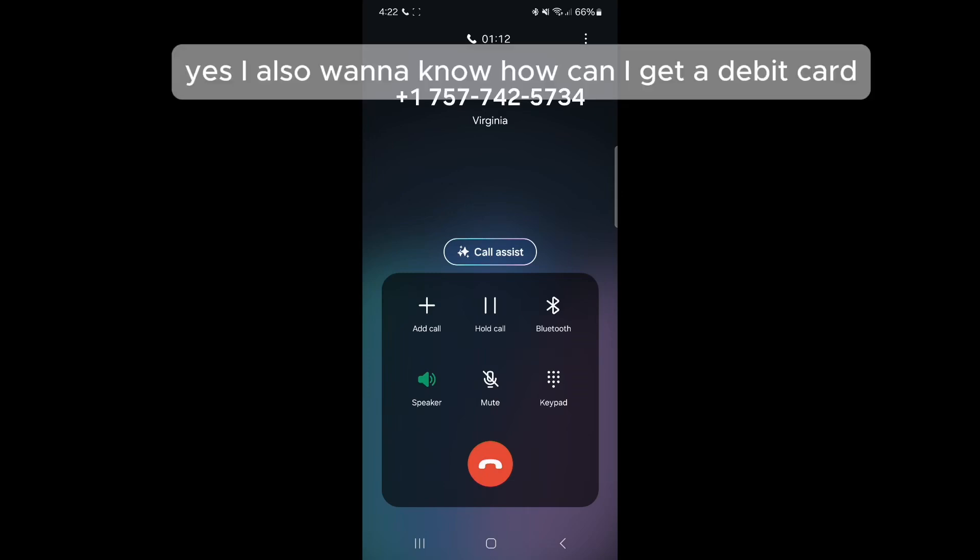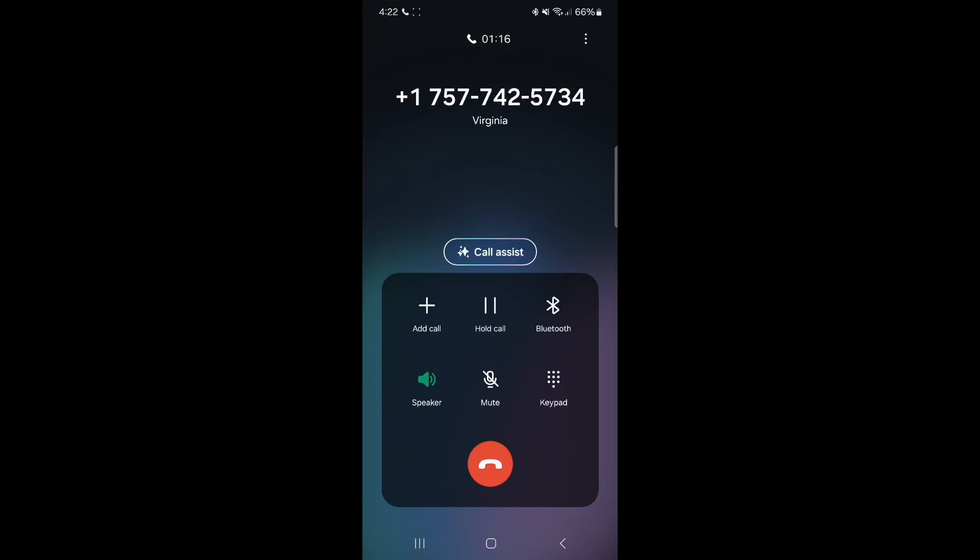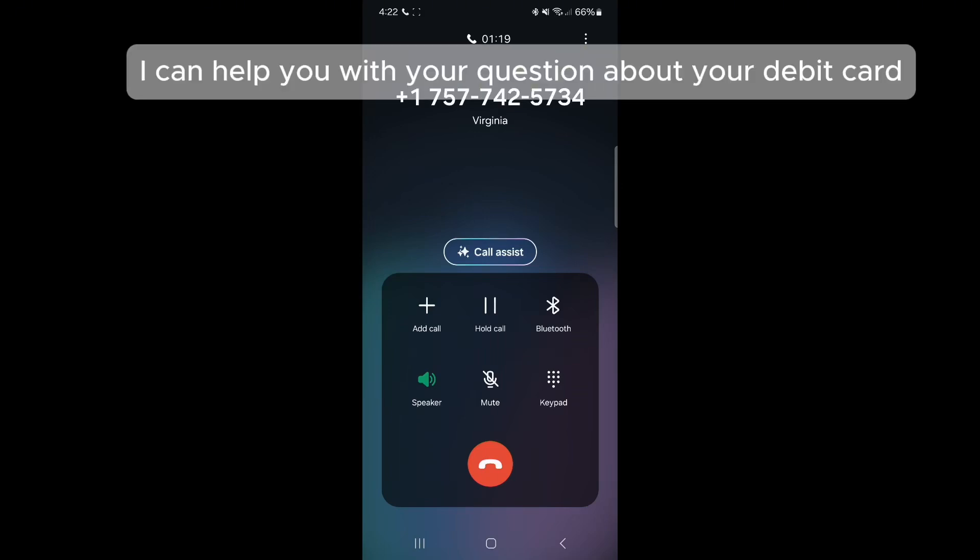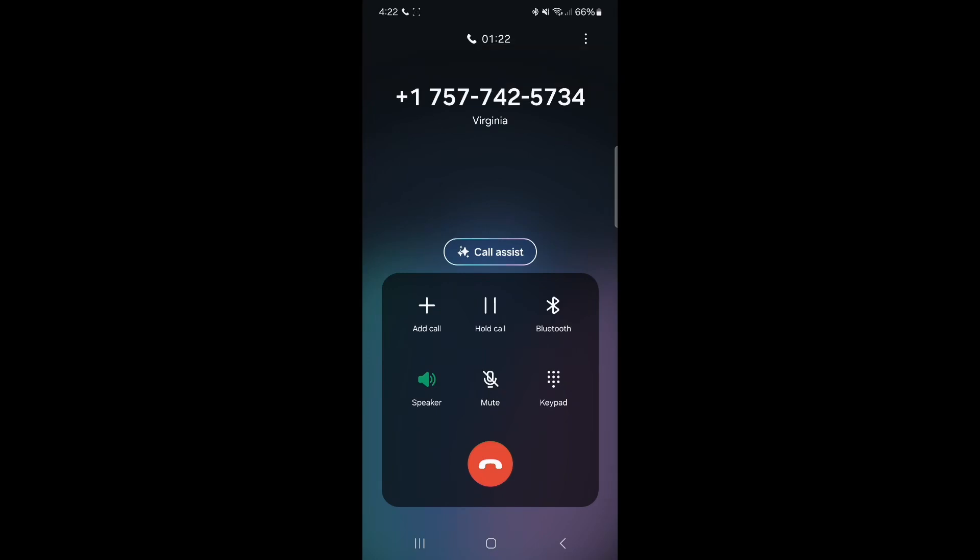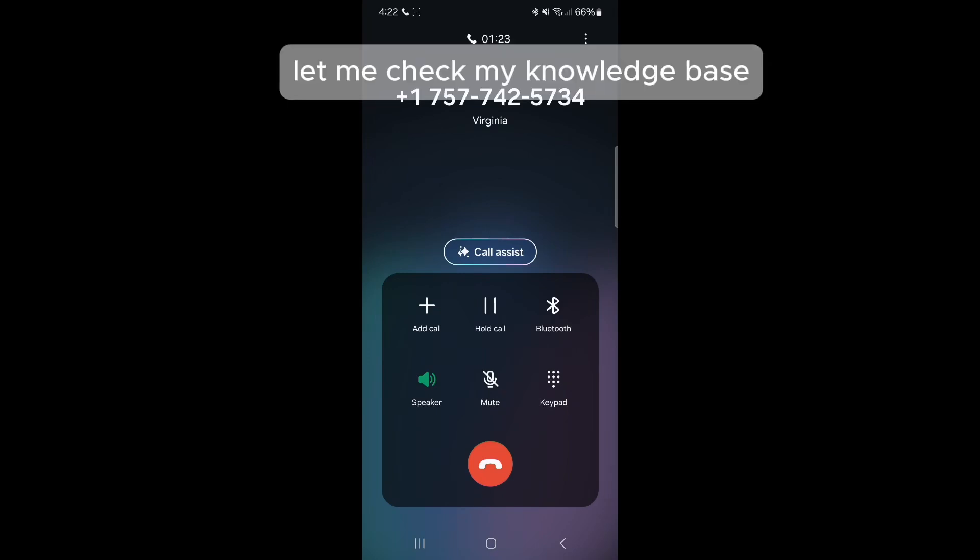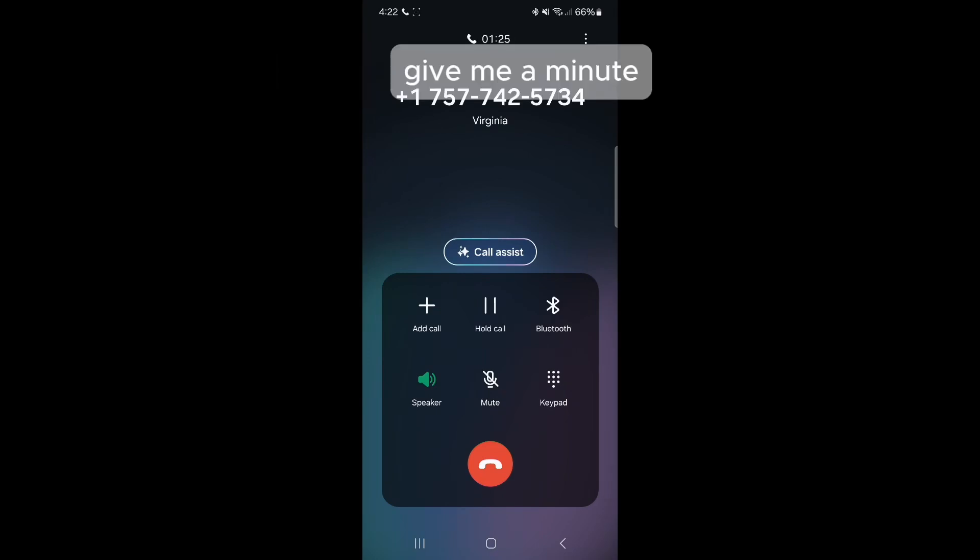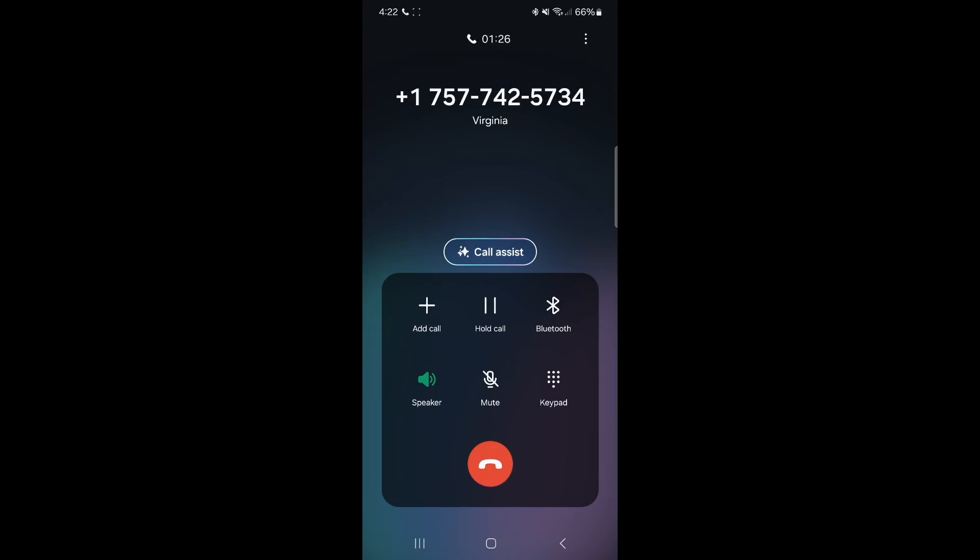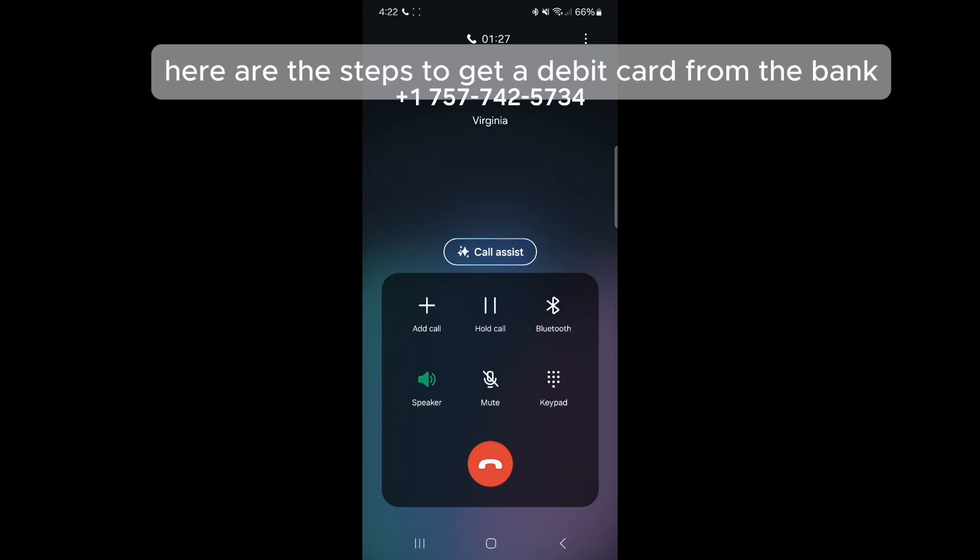Yes. I also want to know how can I get a debit card? Sure. I can help you with your question about your debit card. Let me check my knowledge base. Give me a minute.